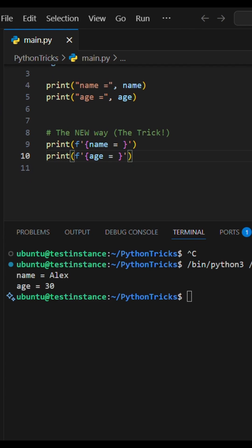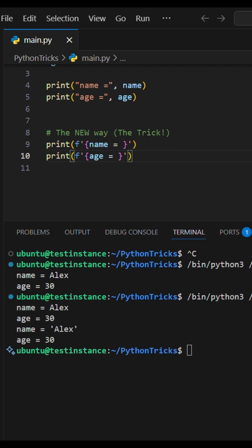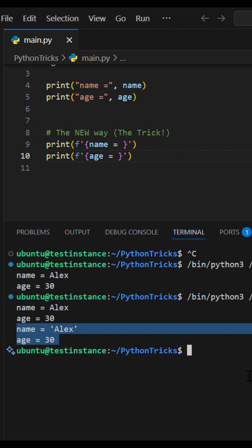This simple trick automatically prints the variable or expression and its value. It saves keystrokes, prevents typos, and cleans up your temporary debugging code.